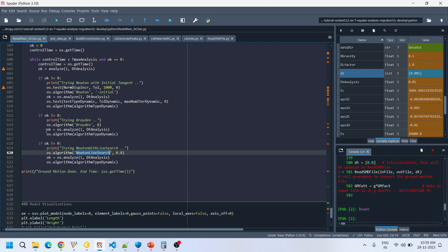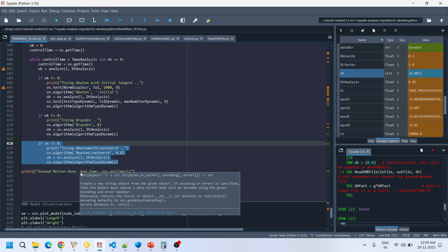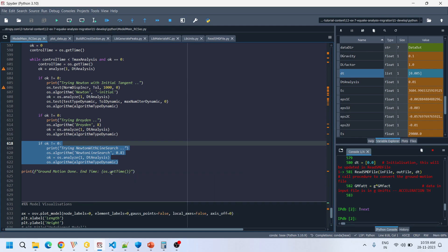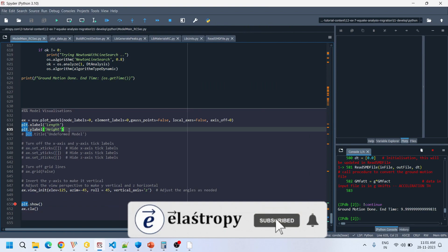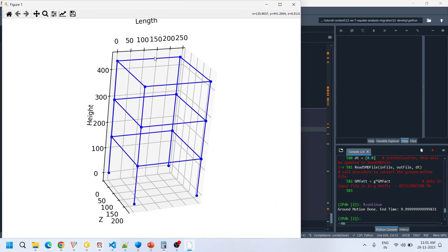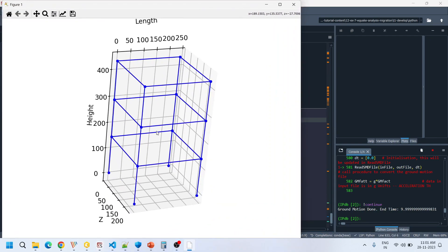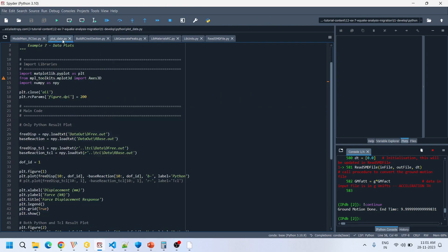If the end time matches 10 seconds, the analysis is complete as expected. After the analysis, I plotted the original building frame model using the plot_model command from the OpenSees visualization library. Looking at the data_out folder, all output files from the recorders are saved there. I read a few — dfree and rbis — into the plot_data Python file to verify whether TCL and Python results match.